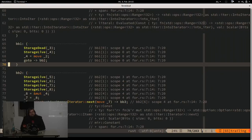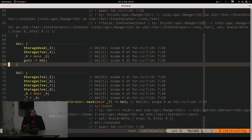Most small optimizations happen on MIR now. HIR is used for type checking, which is done completely on HIR; it's then transformed into MIR where borrow checking happens. This layering also explains why sometimes, if you have type signature errors, you won't get any borrow checker errors until you've solved all your type errors.